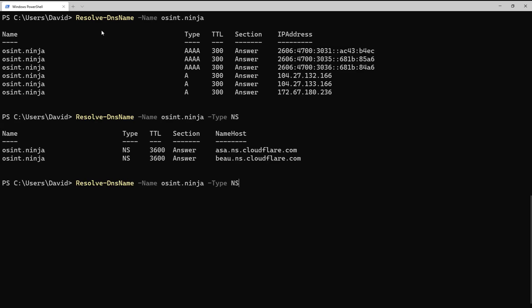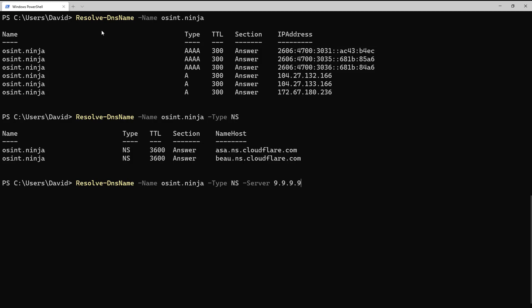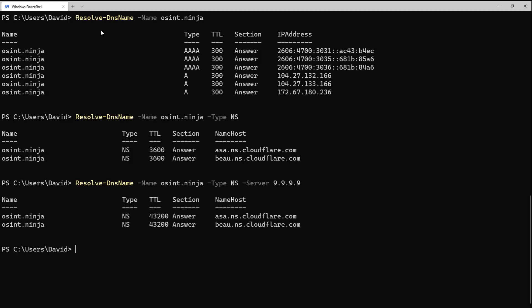Another key option is the ability to specify the DNS server we want to use. In this case, we use the -server option. We specify 9.9.9.9, and that means that our DNS query was sent directly to that server. Otherwise, it uses the system default DNS servers from your IP settings.